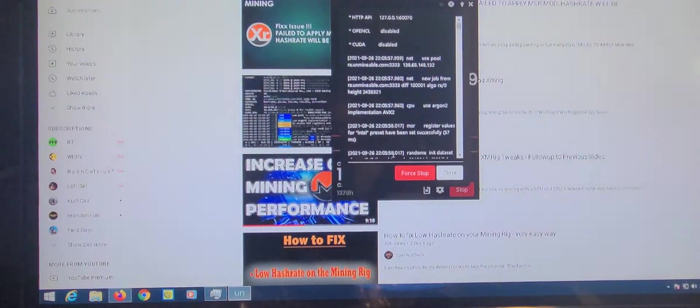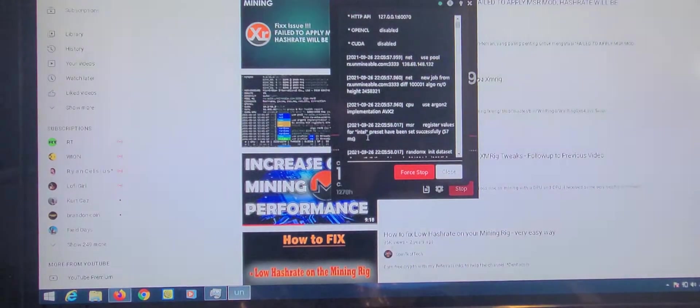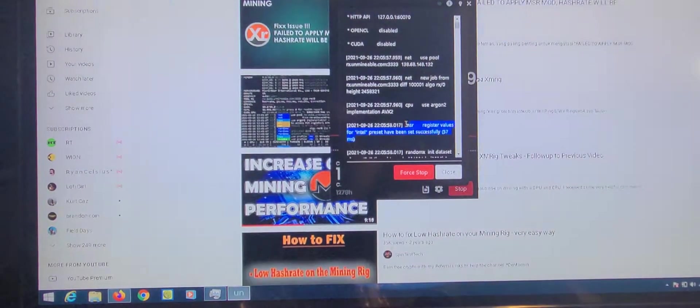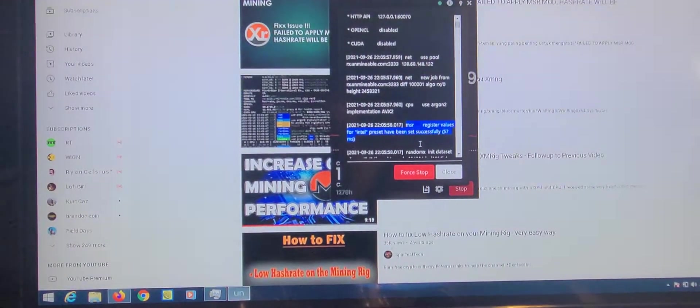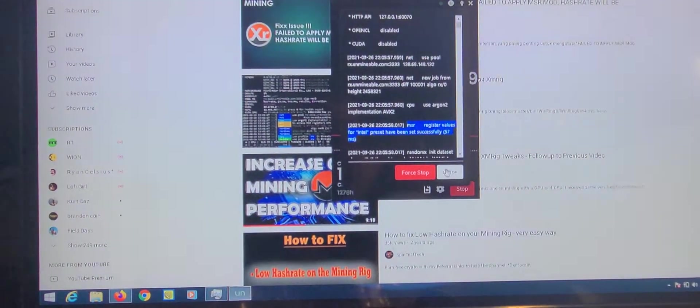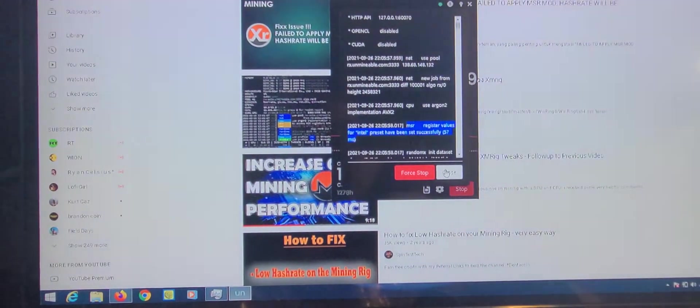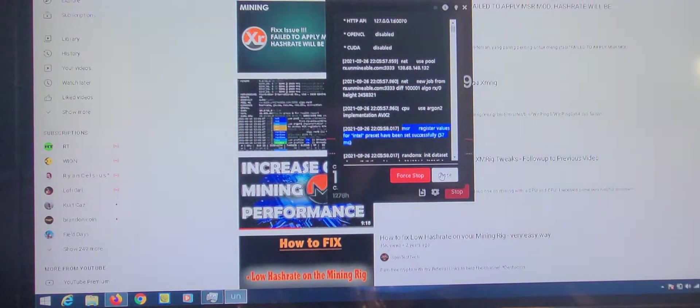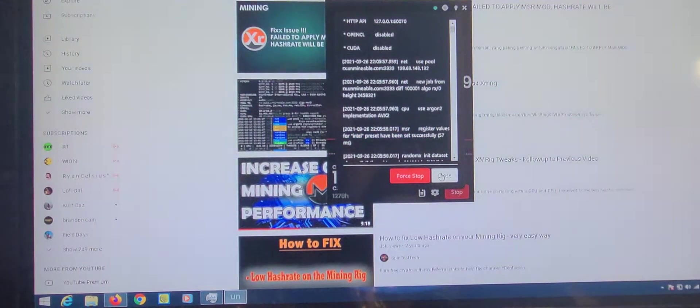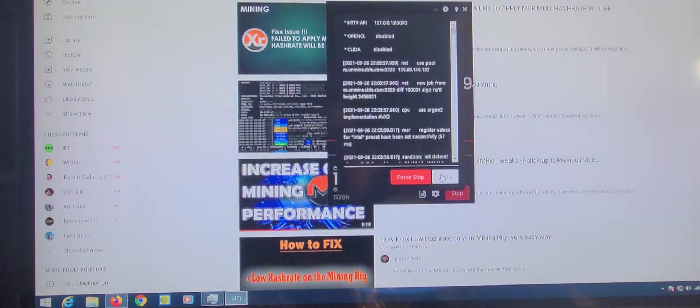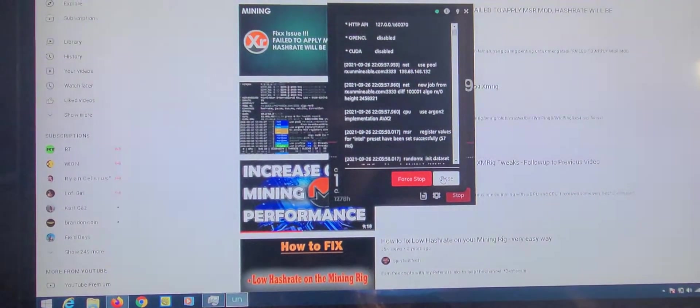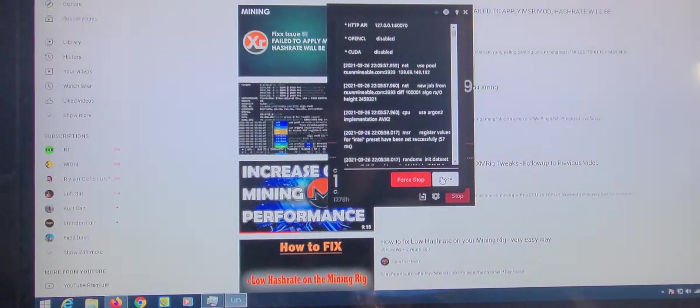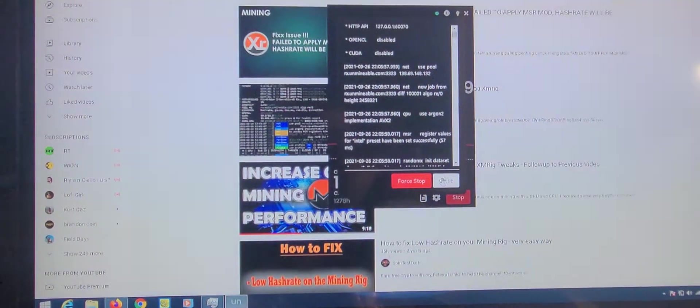Alright, so right here, mine's good. MSR, whatever. So if you look at the log and it says the MSR failed to apply, hash rate will be low.